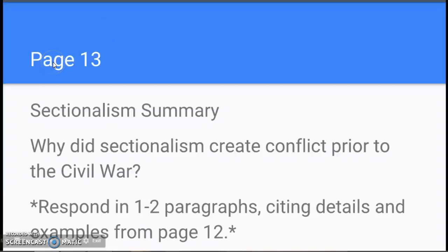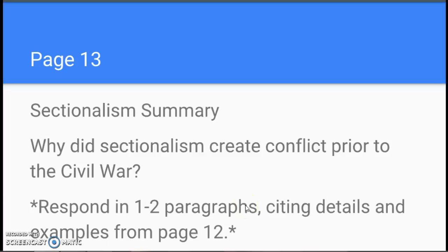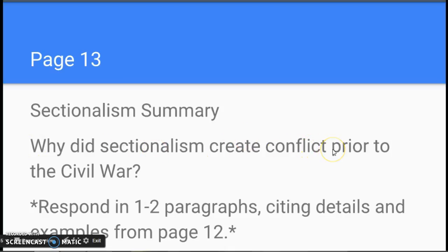At this point, based on those last few slides, you should have completed the chart on page 12. The second part of this homework assignment is on page 13, where you should, in one or two paragraphs, summarize and answer the question: how and why did sectionalism create conflict prior to the Civil War?